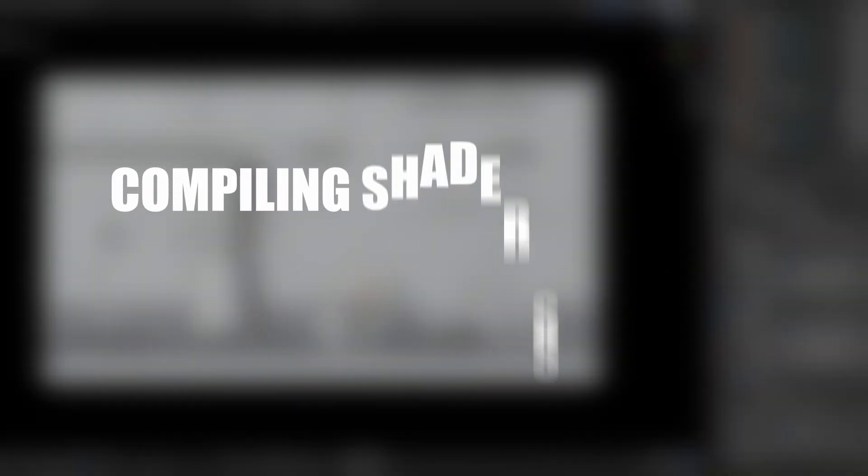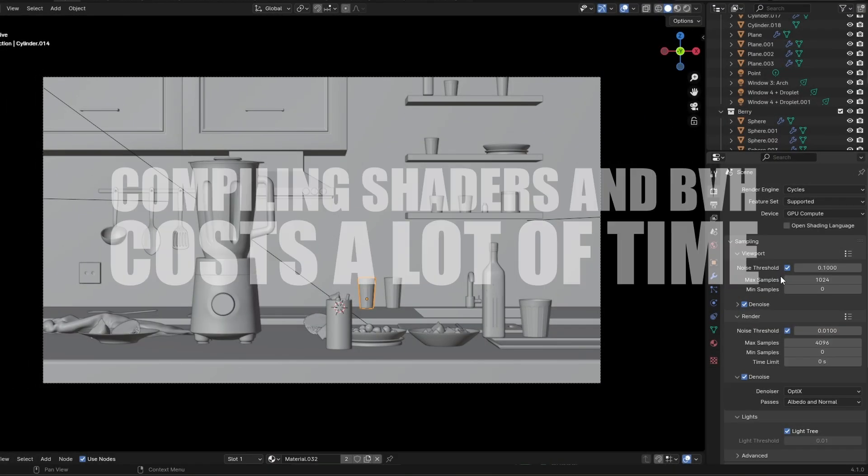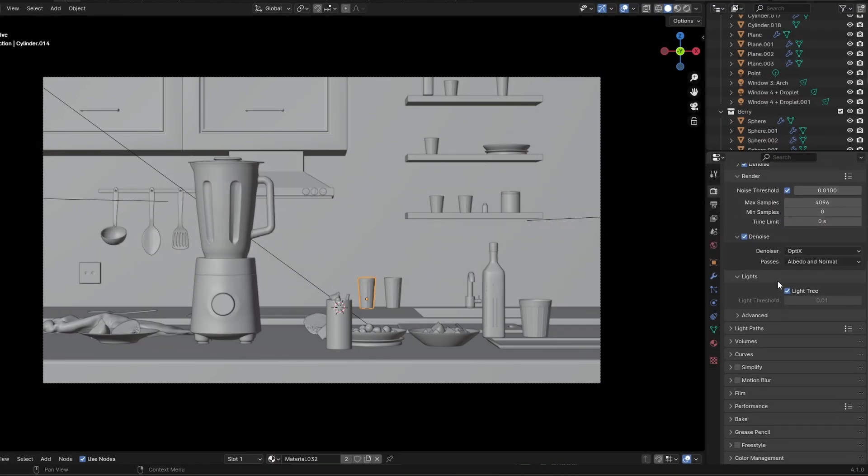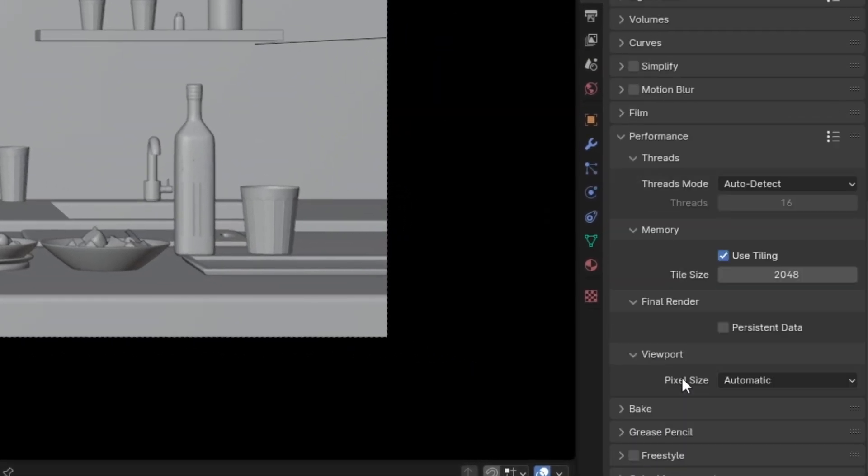Number three. Compiling shaders and BVH costs a lot of time. Instead of doing it for each frame in an animation go over to performance and select persistent data. This will decrease your render time. And if you want to know more about product animations I highly recommend watching this free course next.